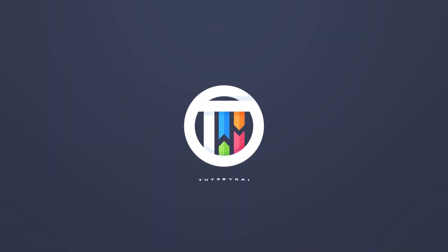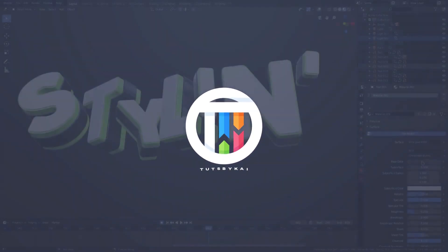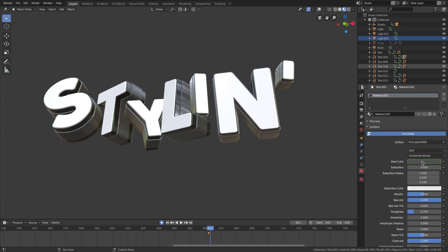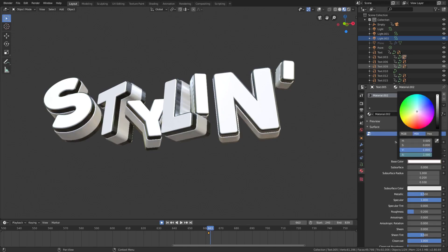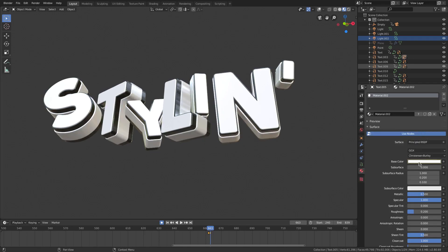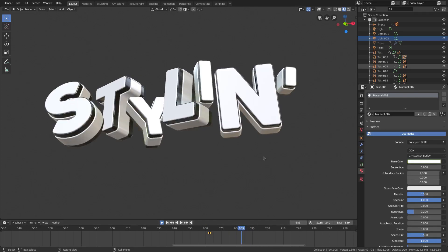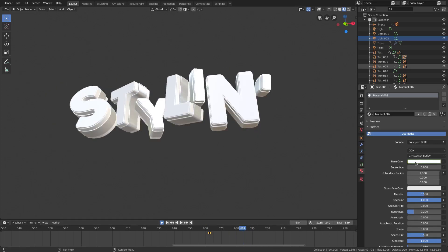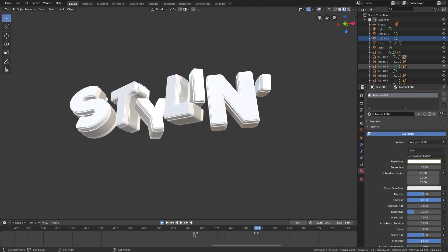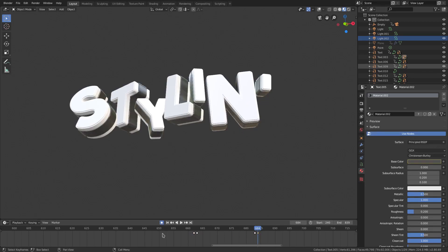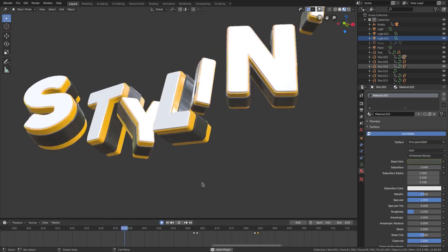We're gonna go ahead and hit keyframe right there, and then on the black we're gonna make it white. And then when it turns white we're gonna make it black again, so right there we'll hit I, then right here we'll make it that same color by grabbing this guy, duplicating it, and putting it back where it goes. So now they completely invert.